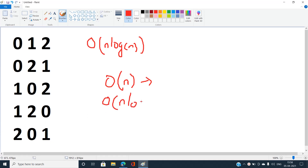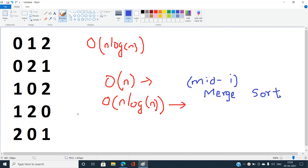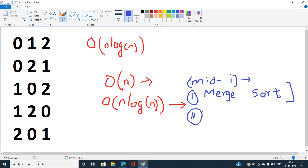For global inversions in O(n log n), we can use the well-known merge sort technique. During the merge operation, the answer is incremented by mid minus i for each iteration. I'll provide a link to this technique in the description section.